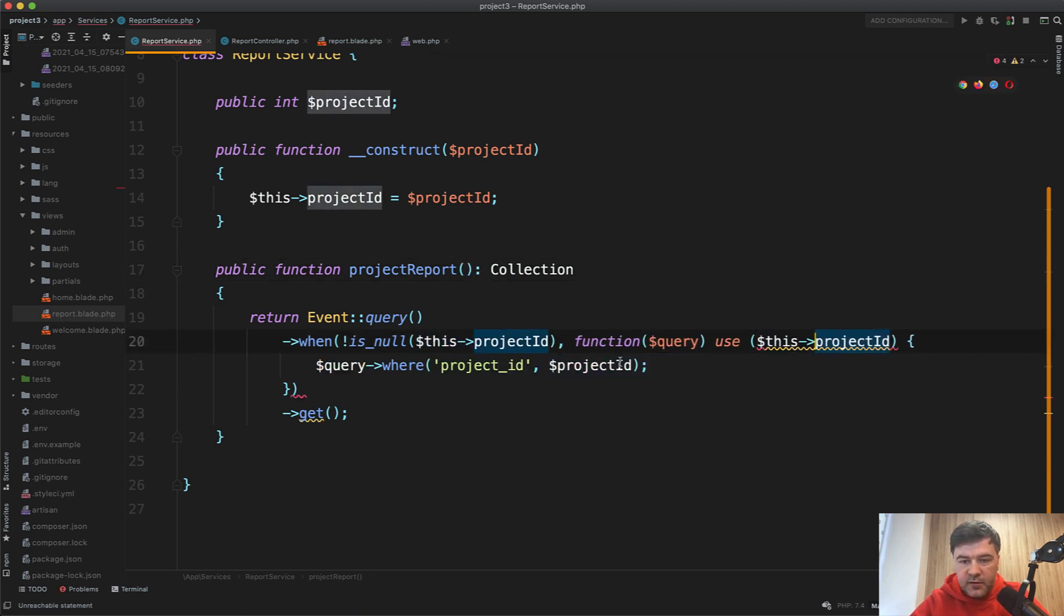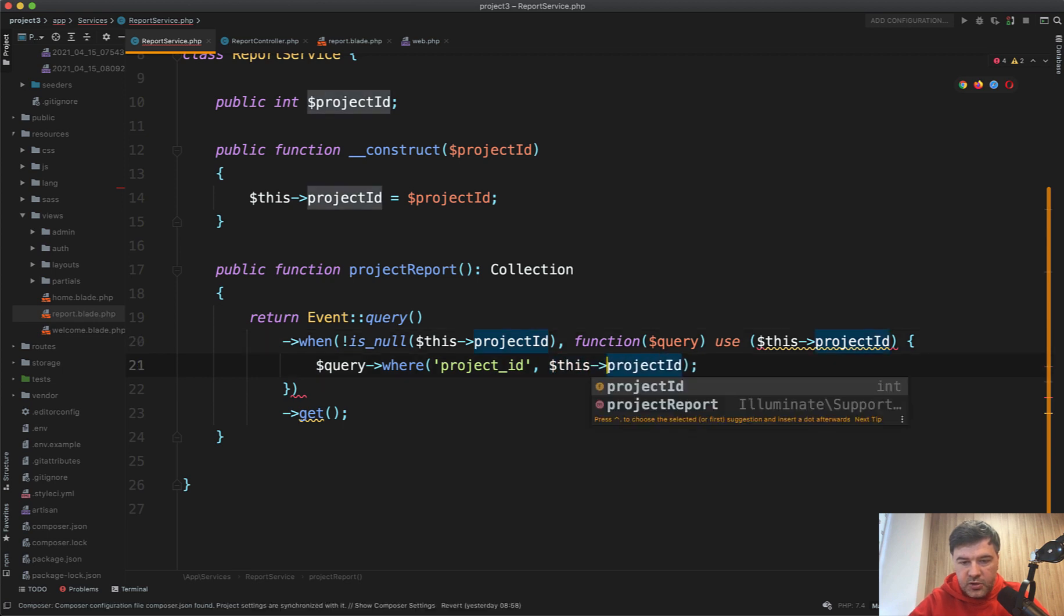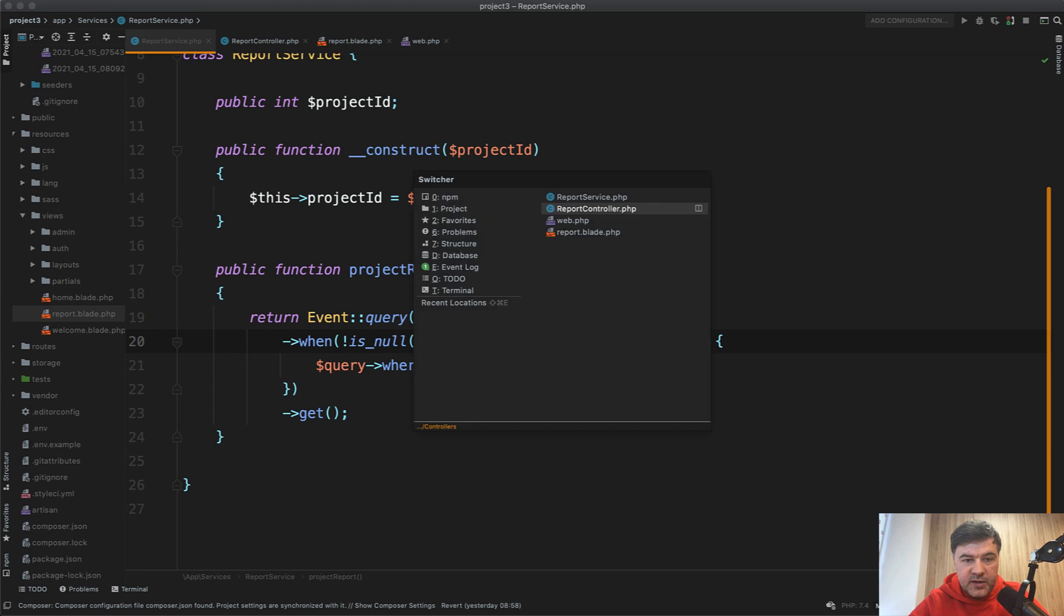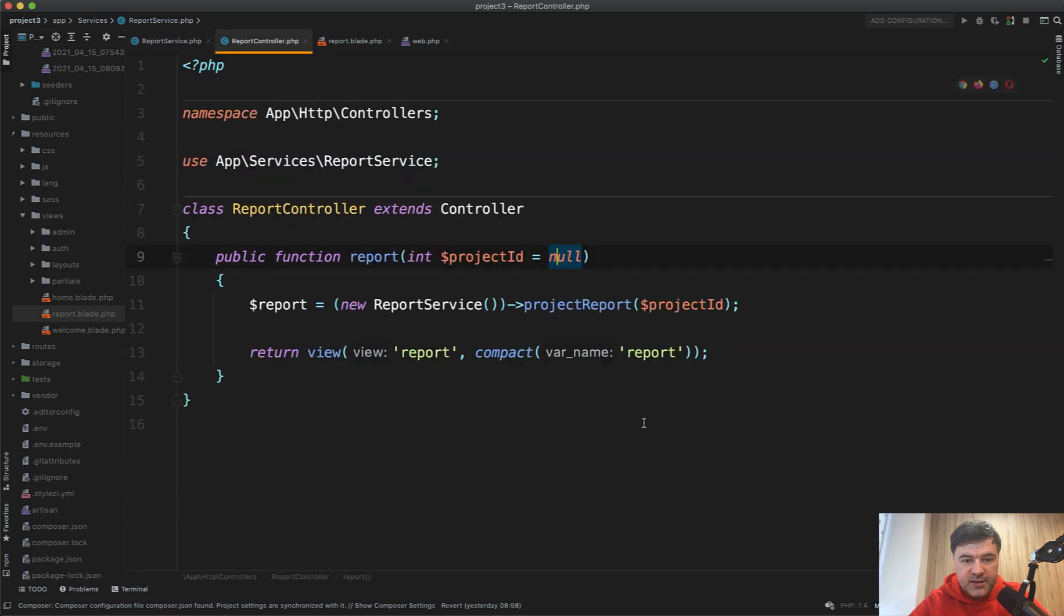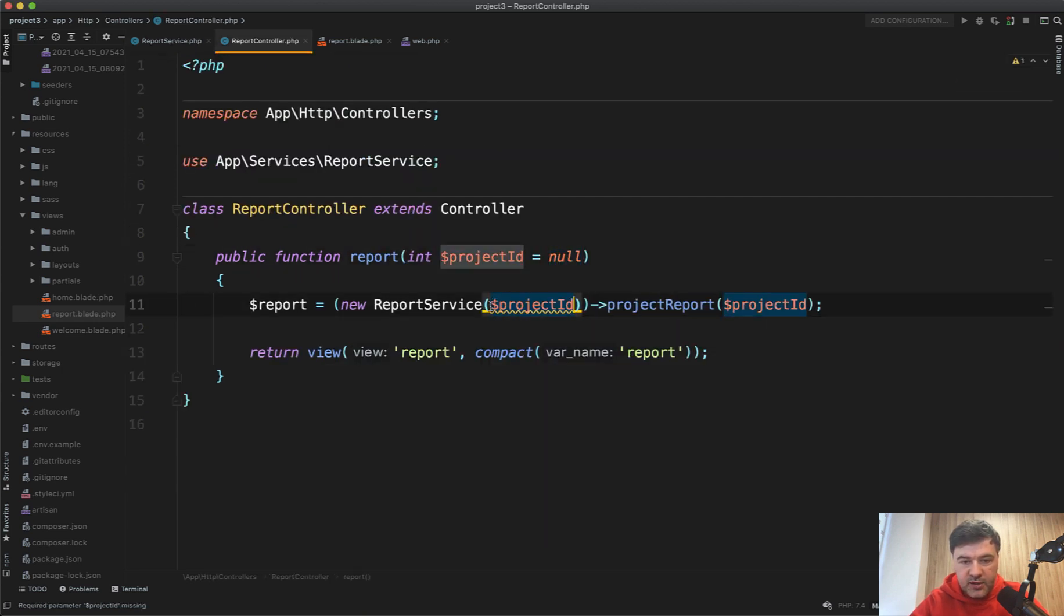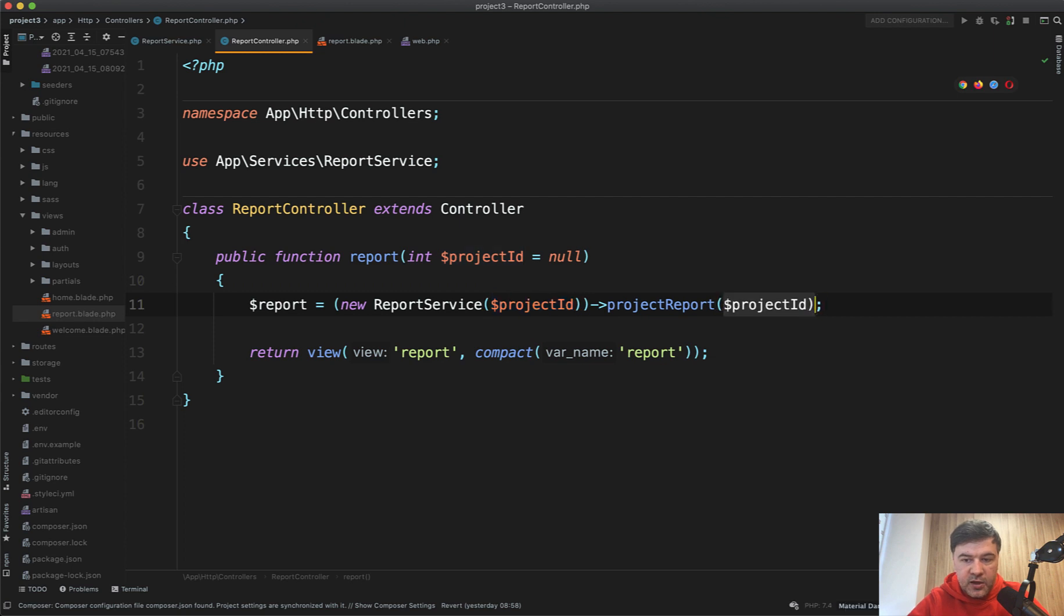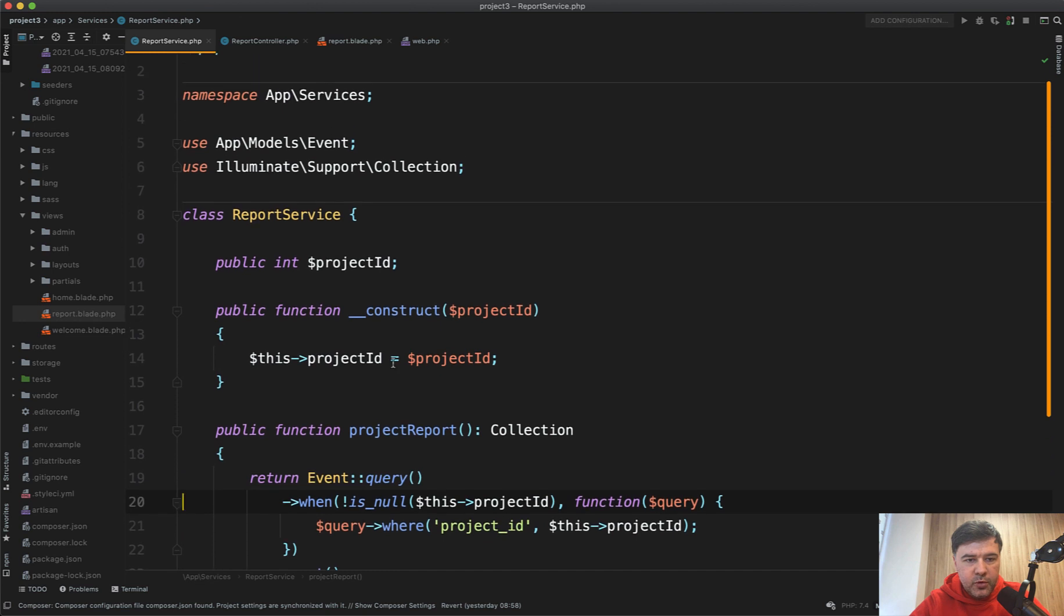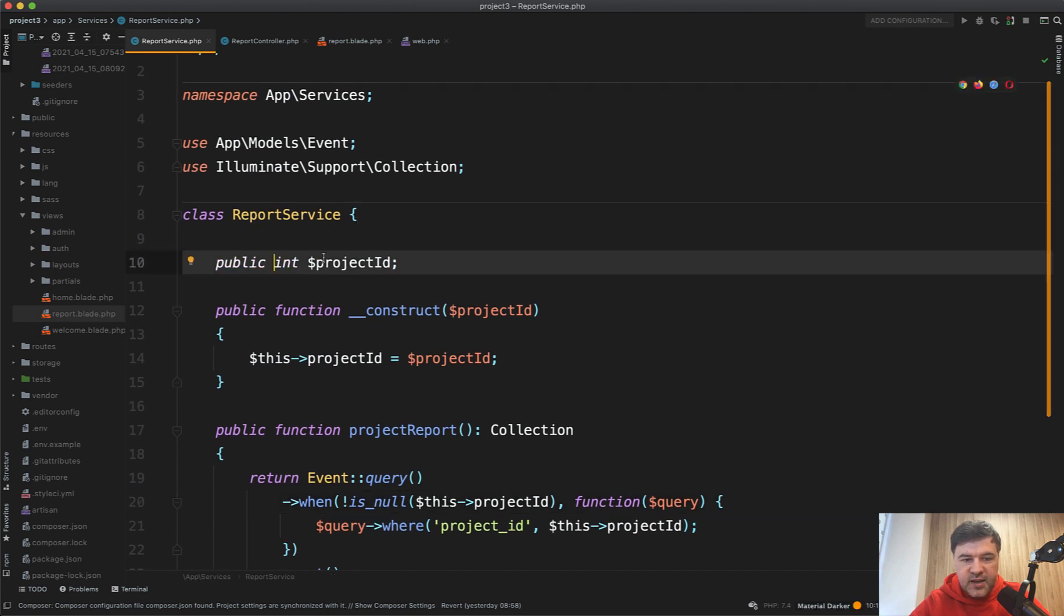So something like this, actually, then we don't need use here. And then we may pass project ID directly in the service. So project ID here, and then the actual method doesn't get any parameters. So in this case, from 7.4 PHP version, you may assign the type to any properties of the class.